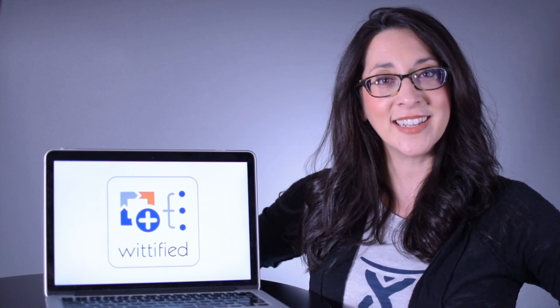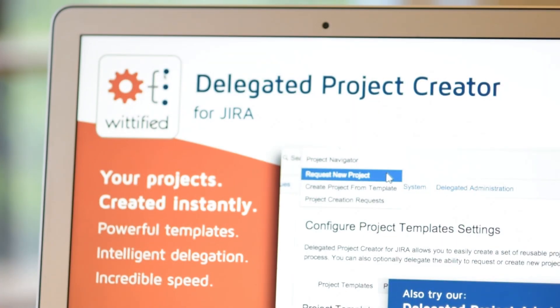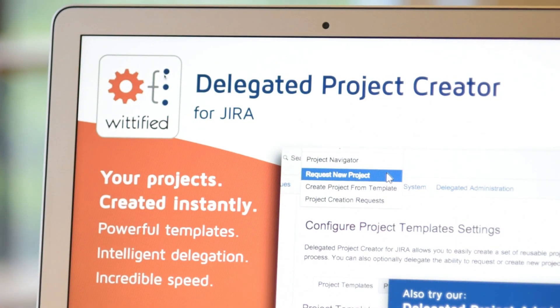We believe there's a better way to administer projects and maintain standardization within your JIRA platform. That's why we created Delegated Project Creator for JIRA — a powerful time saver that allows trusted users to create their own projects from admin-defined templates.